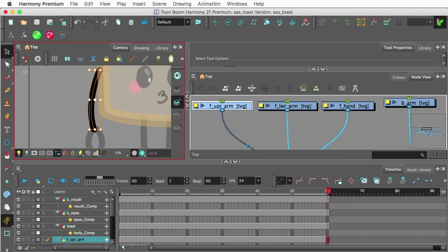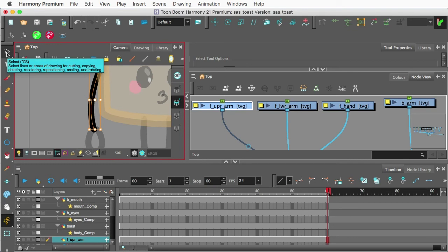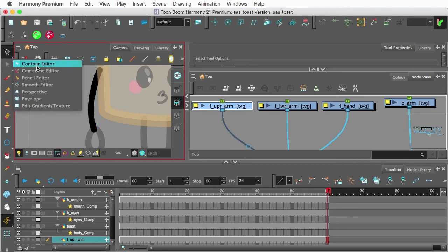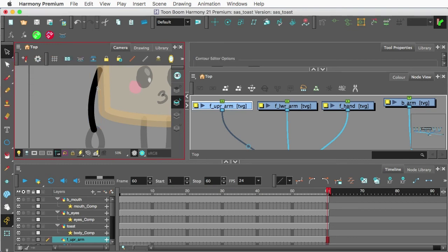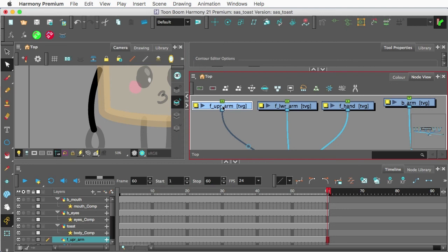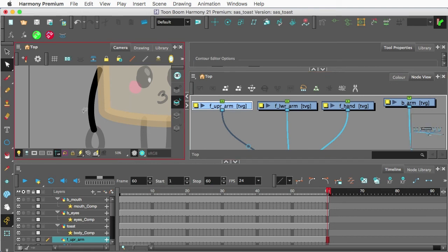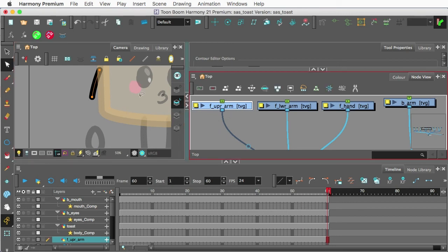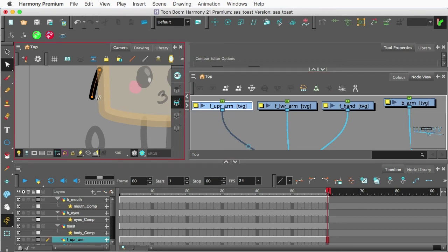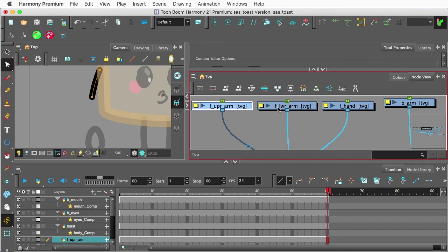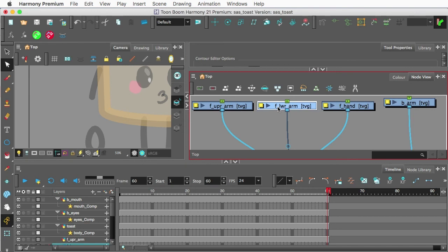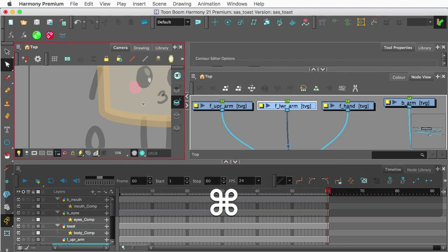So I'm going to copy this. And now, making sure I'm on the Select tool to do that. And now, if I go to the Contour Editor, we're on the upper arm drawing right now. So I'm going to select the bottom part of this and simply press Delete or Backspace.